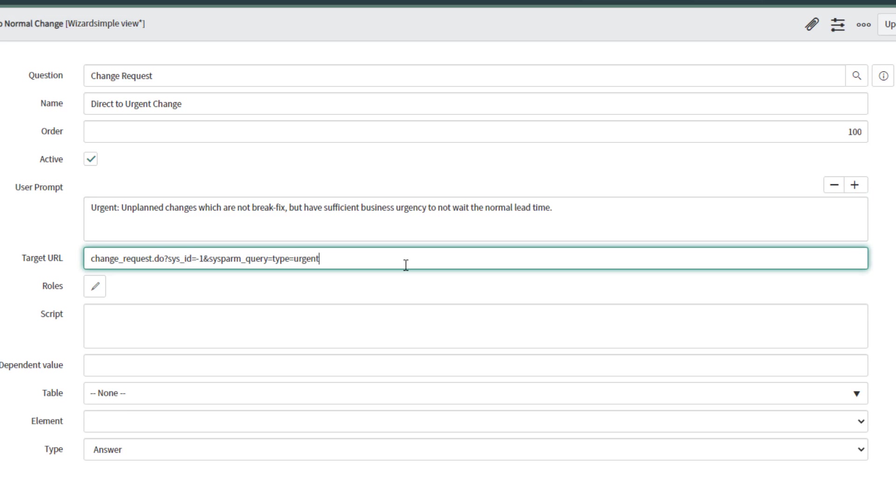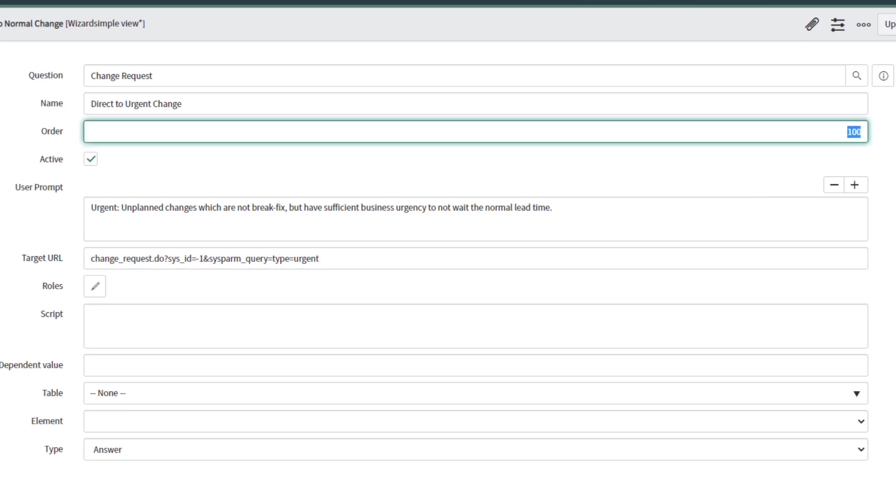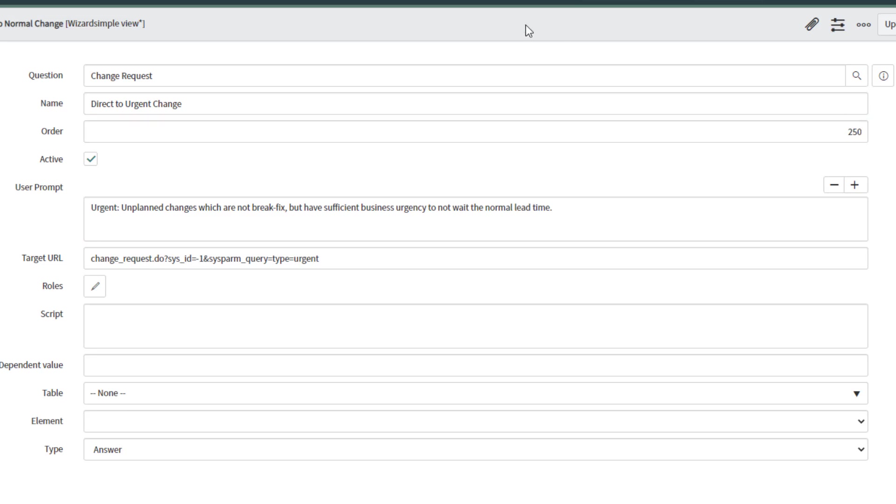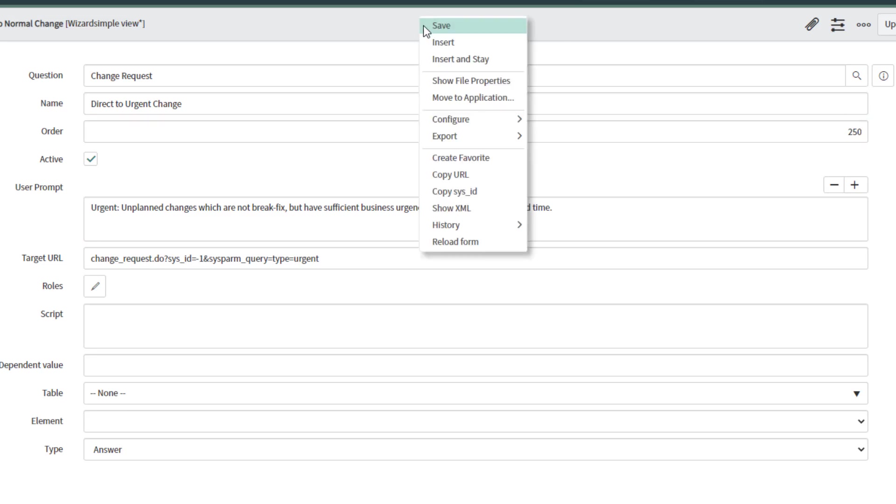Finally on the target URL I'm going to type urgent because it's going to be the new type value to be populated on the field and I'm going to make this the third option with a 250 order number. Then I'm going to hit insert.